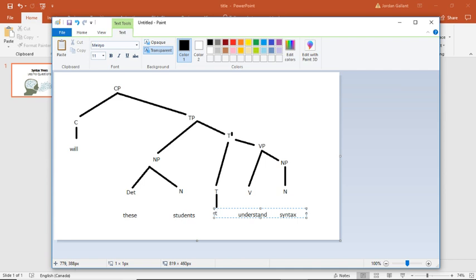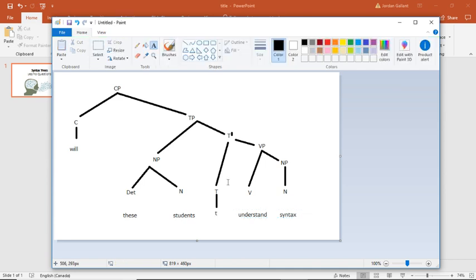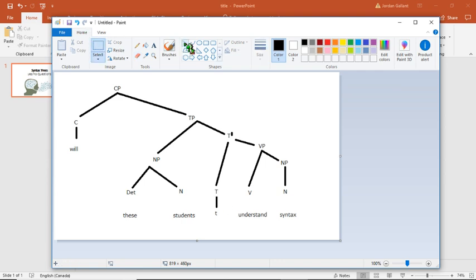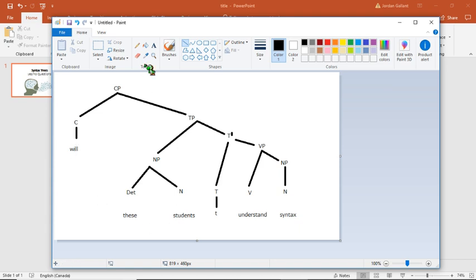So what I want to do is I want to indicate that there was something here. And I'm going to do that with a small lowercase t. So this lowercase t stands for trace. So this just means there was something here and it's been removed and it's been put up here.